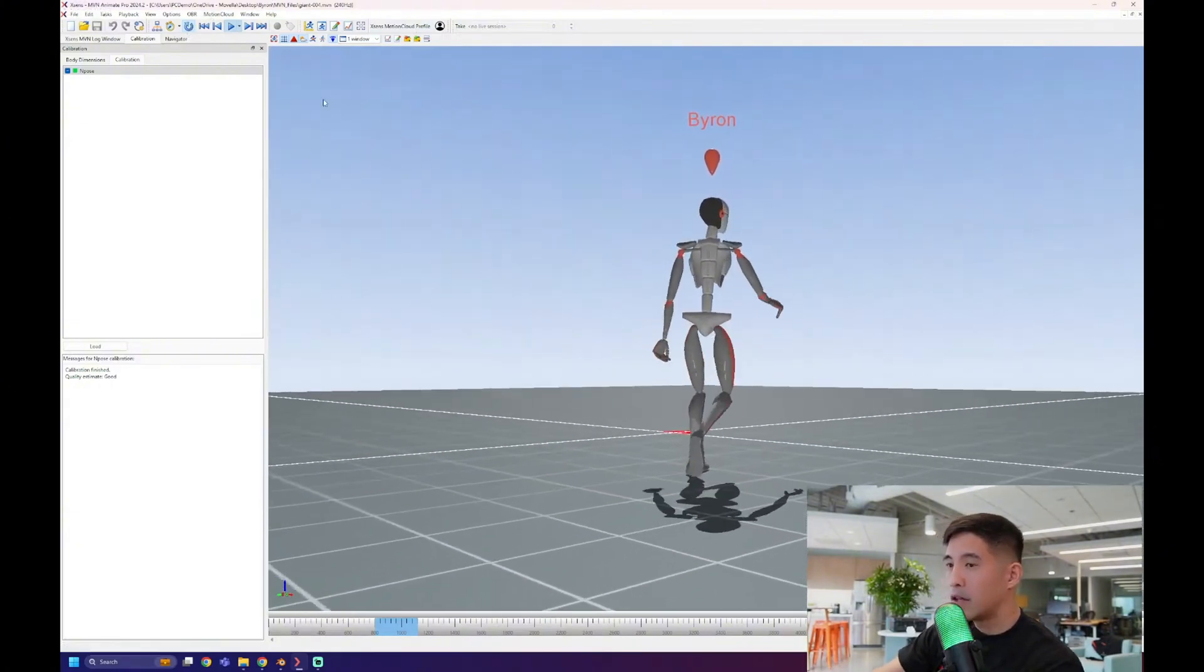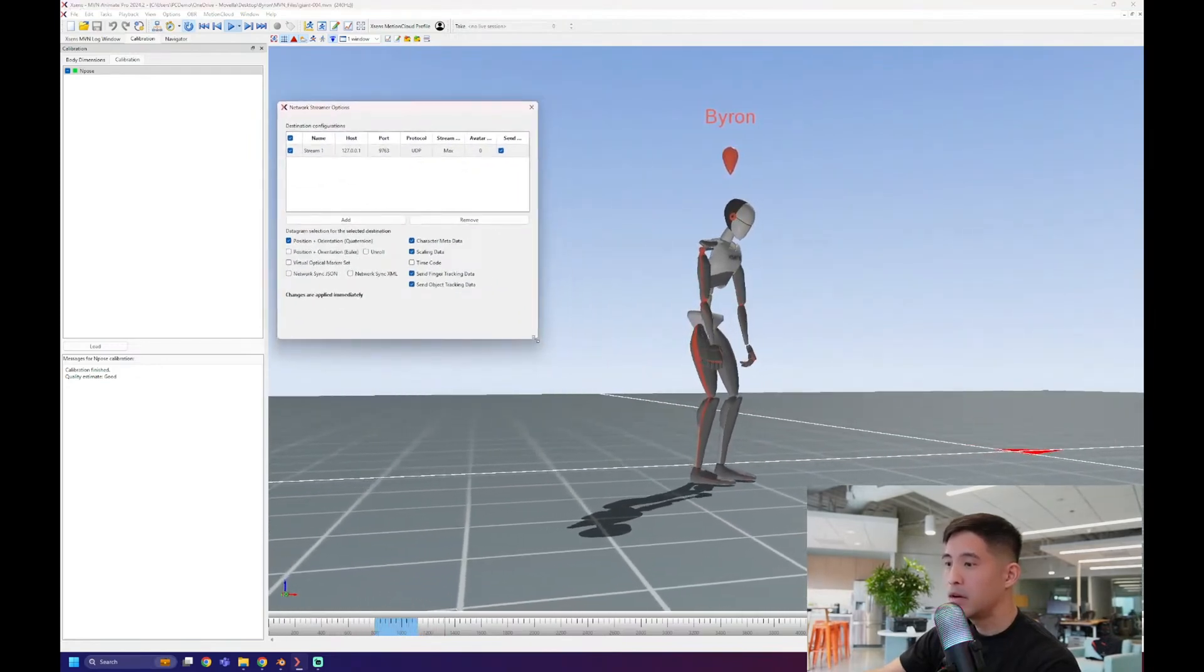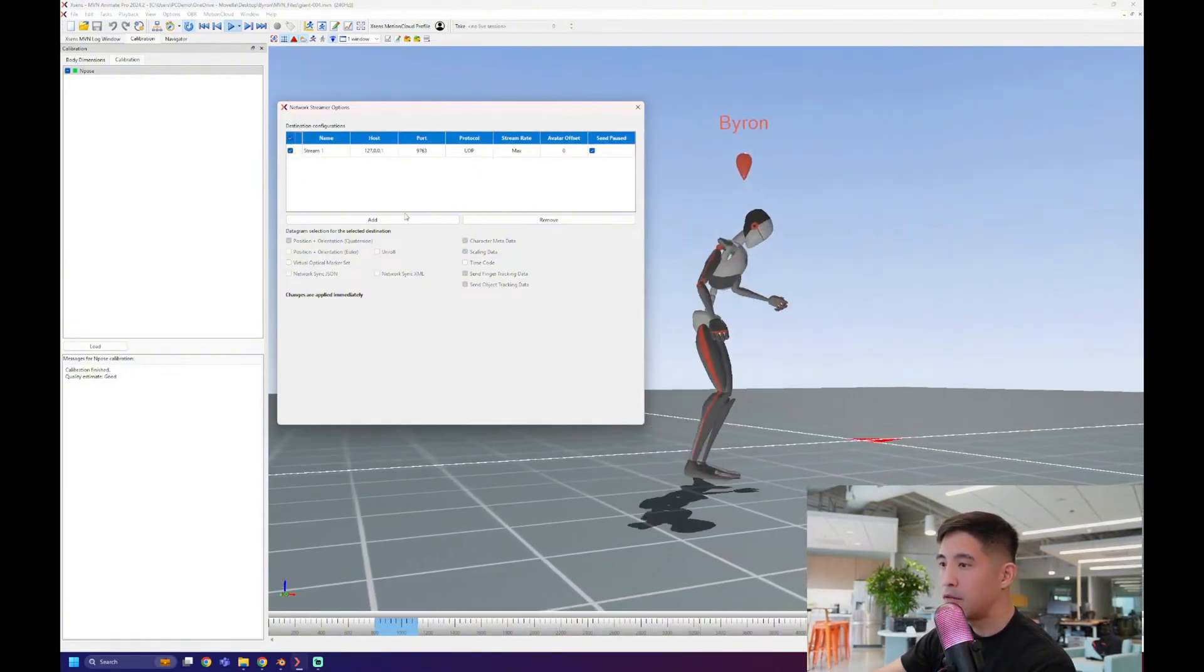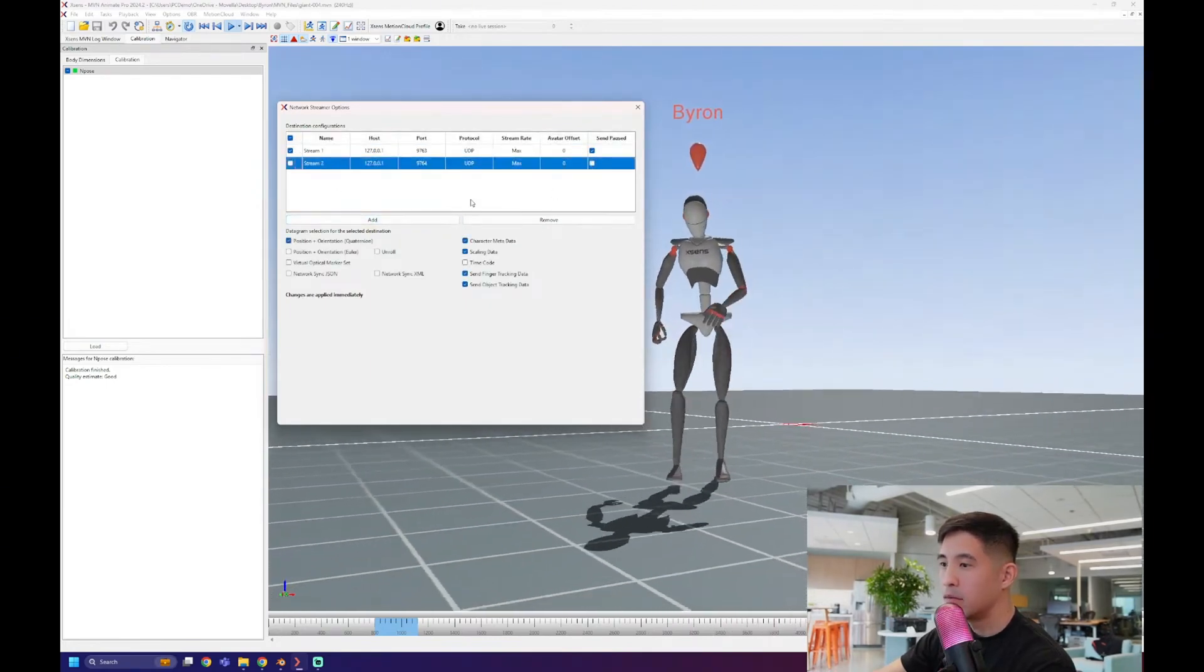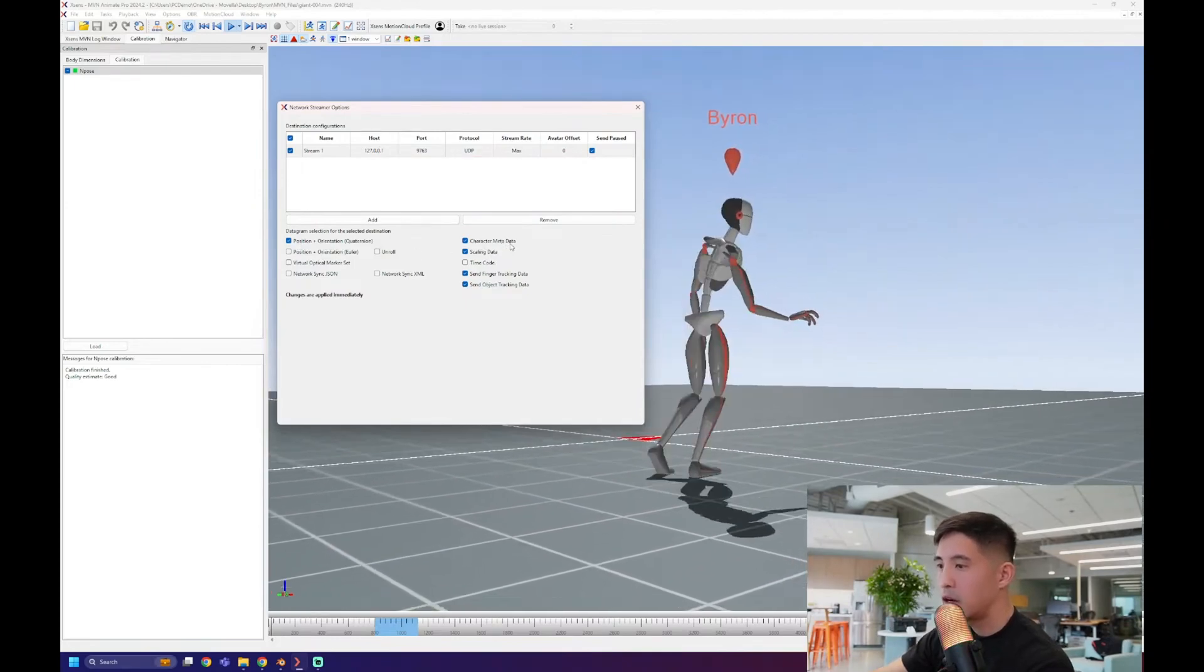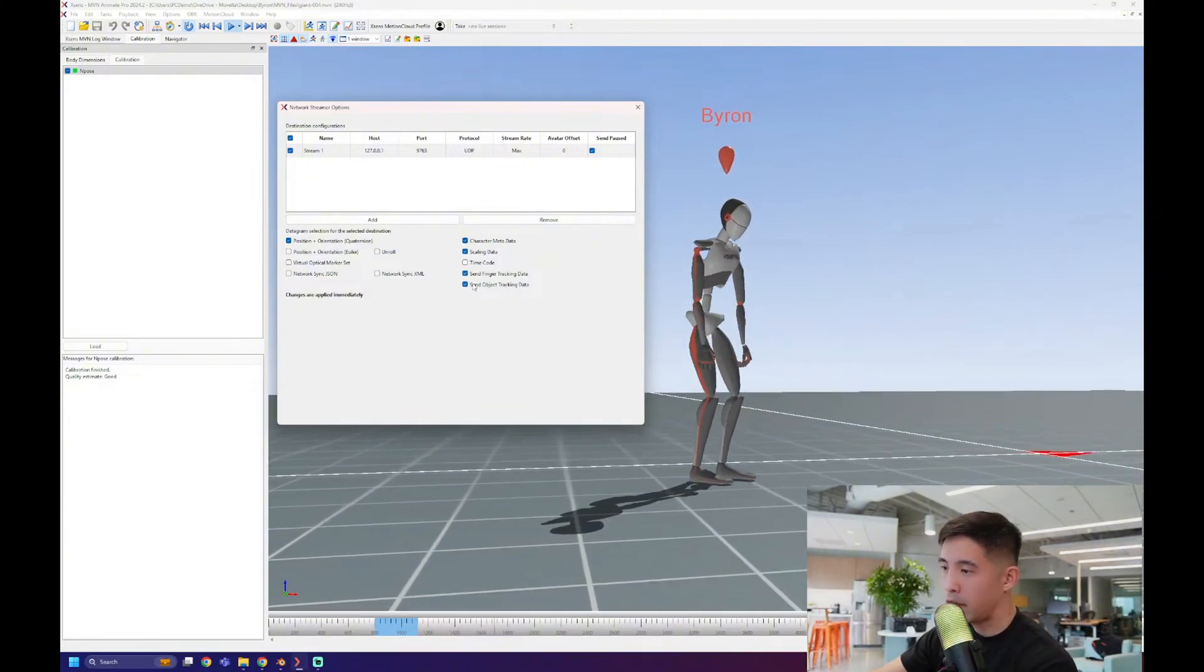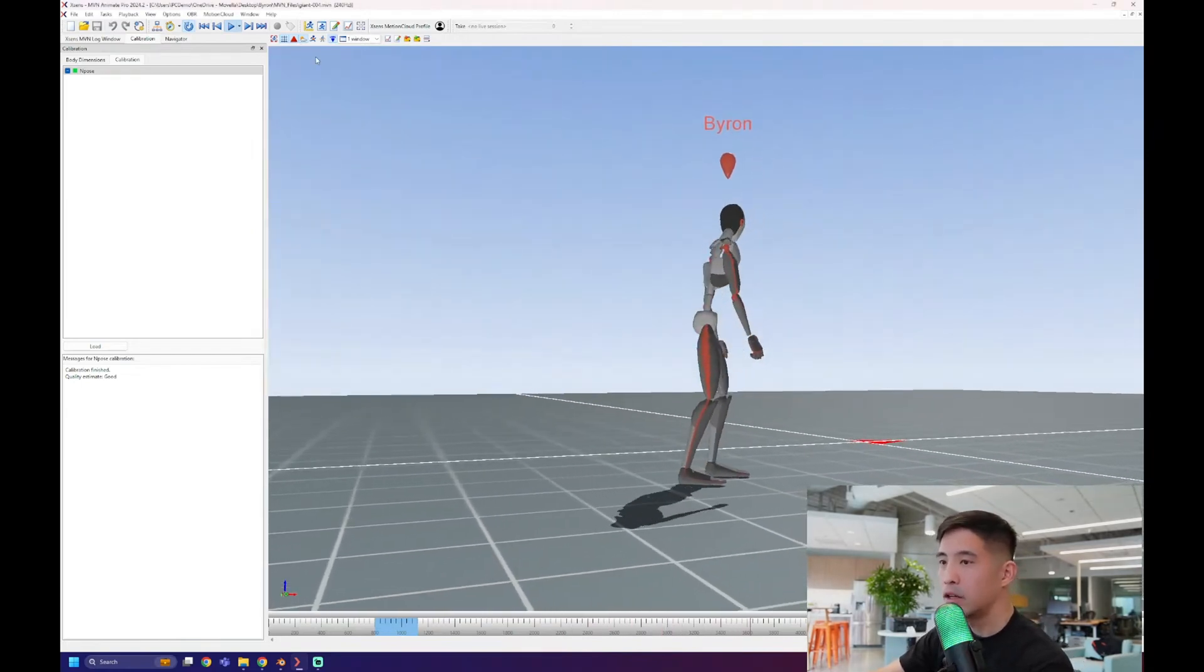And I've just got this on a loop, which I'll do by clicking there. And for the live stream, you want to click this little button that is the network streamer. And that will open up this little window here. And you just want to make sure that by default, this should already be set up like this. But if not, make sure you have, you can add a stream right here by clicking add. But I'll remove that. So I have this ready. And make sure these are all checked. So the position and orientation, character metadata, scaling data, send finger tracking data if you have finger tracking. And if you have object tracking, you can send that as well. With this all good to go, you can close that.